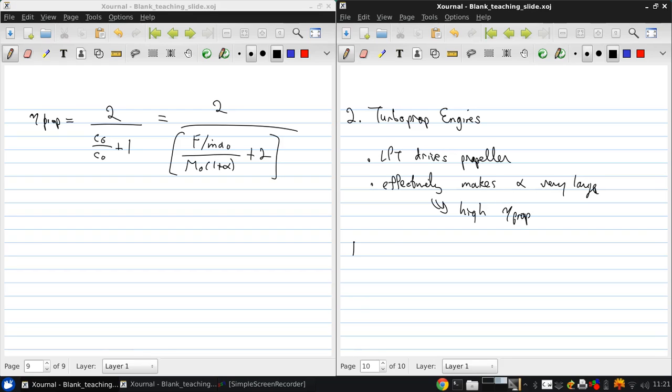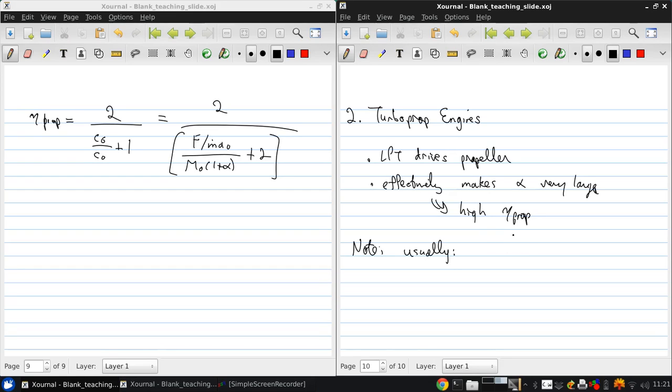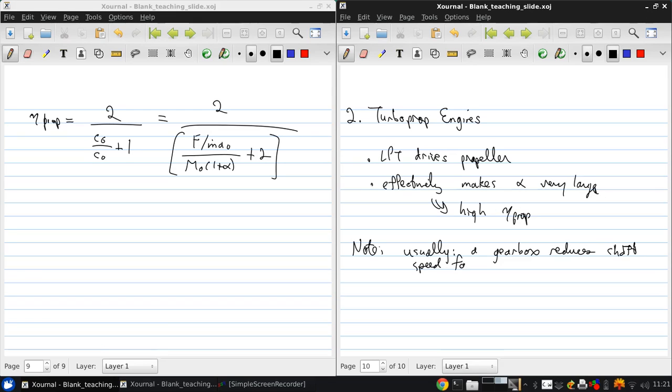Now it's important to note that usually, because of the great difference in diameter between the low pressure turbine and the propeller, that a gearbox reduces the shaft speed for the propeller.